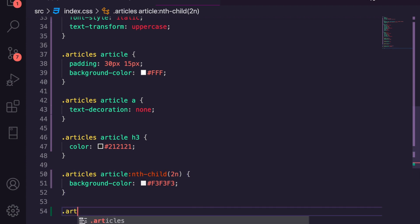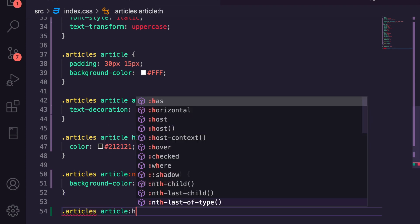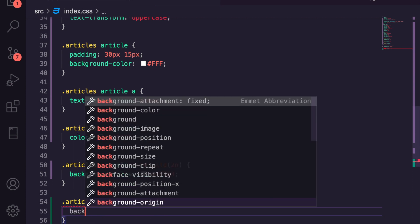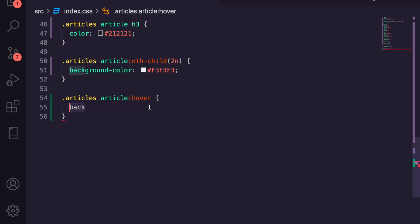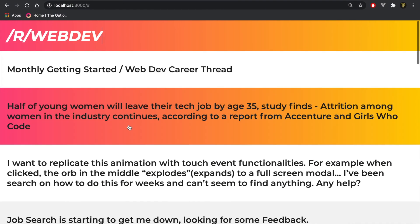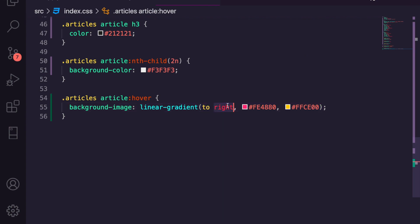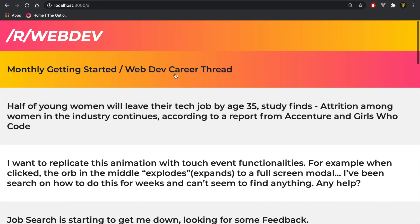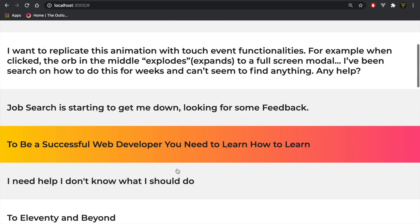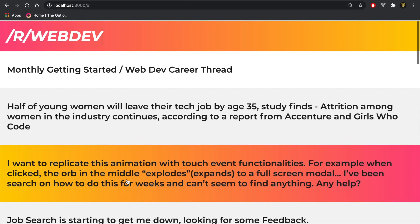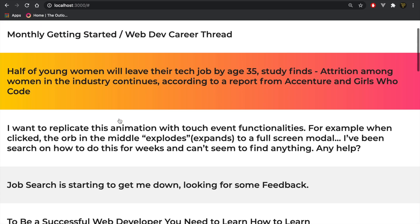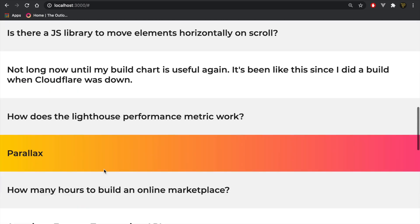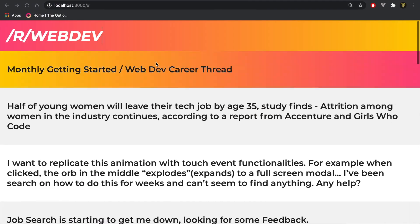And we'll add a hover state on the articles. We're not going massively into styling here, but just making it look a little bit better. Now let's hook up the webdev input field.